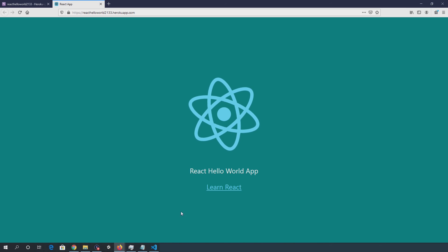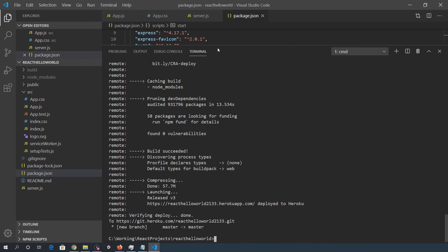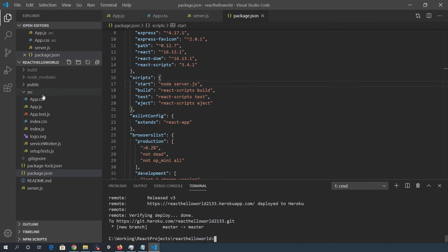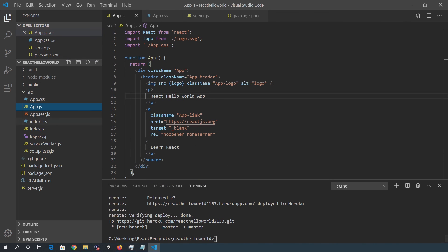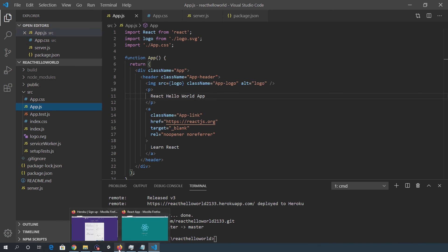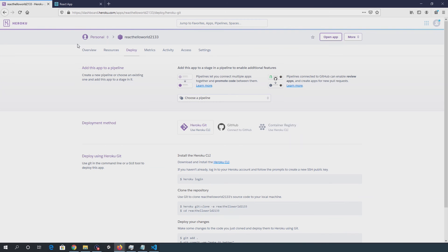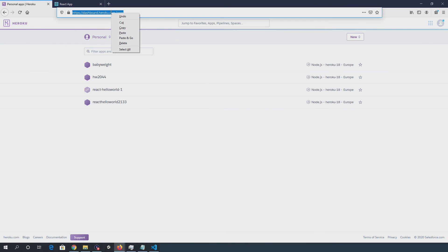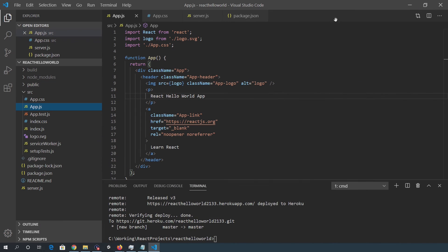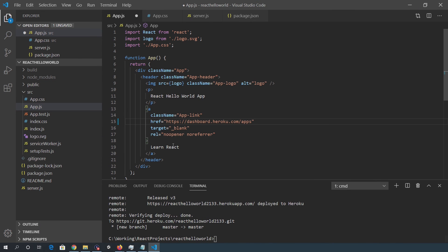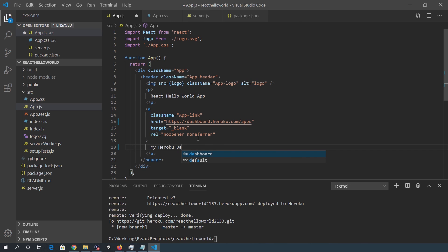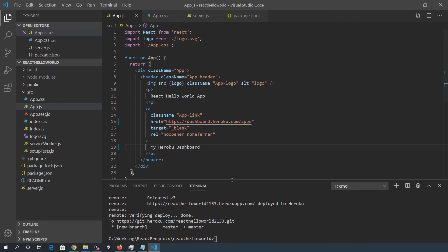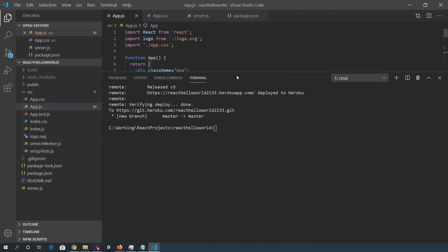If we then want to make a change to this. So if I go into app.js and what I'm going to do is go into my Heroku dashboard to the homepage. I'll put that in as the link. Paste that in. So my Heroku dashboard, save that.